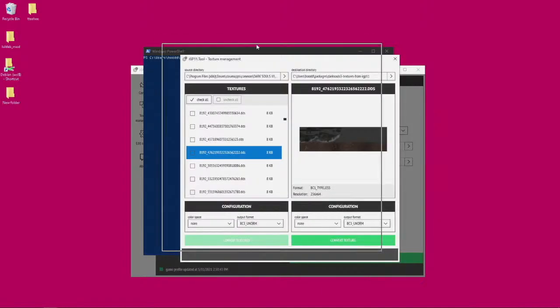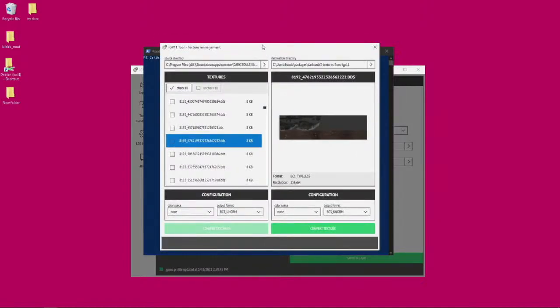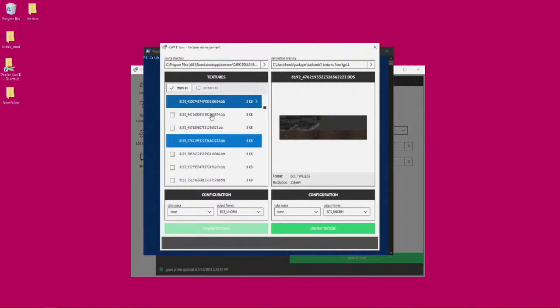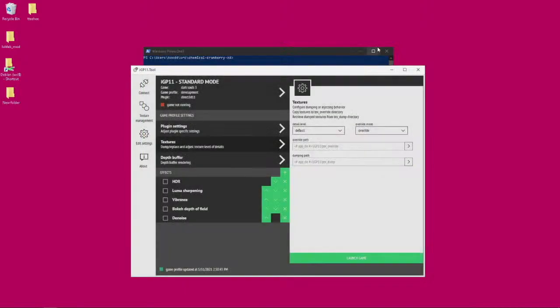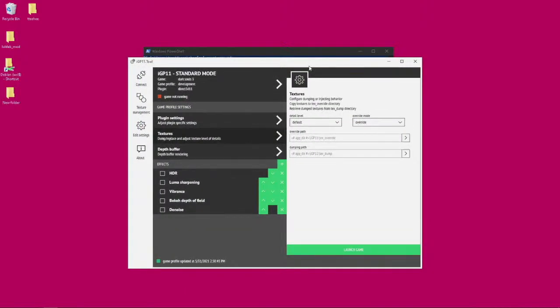Once you have that, you found the textures you want to modify or override with a brand new texture, you can do that with GIMP. That is the program that I use. So let's go ahead and do that.